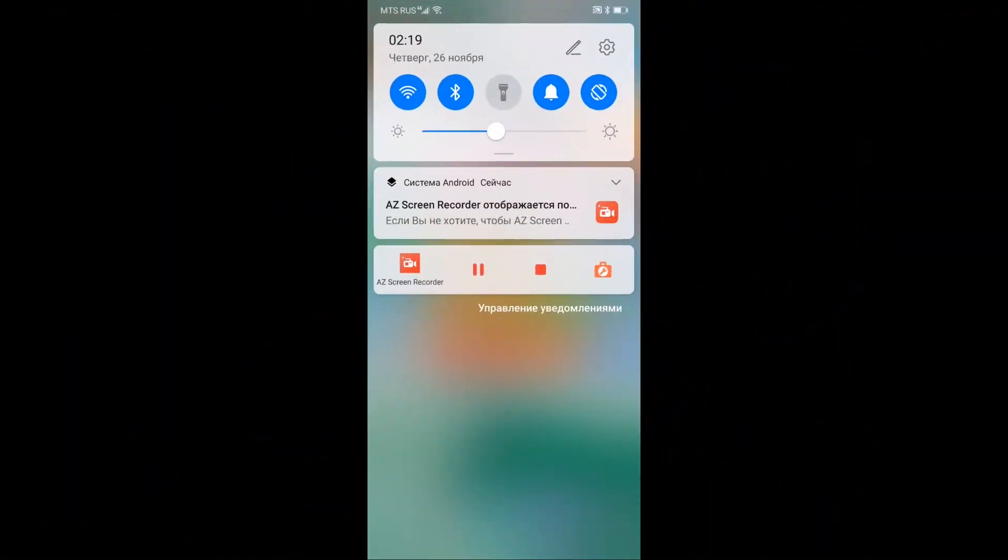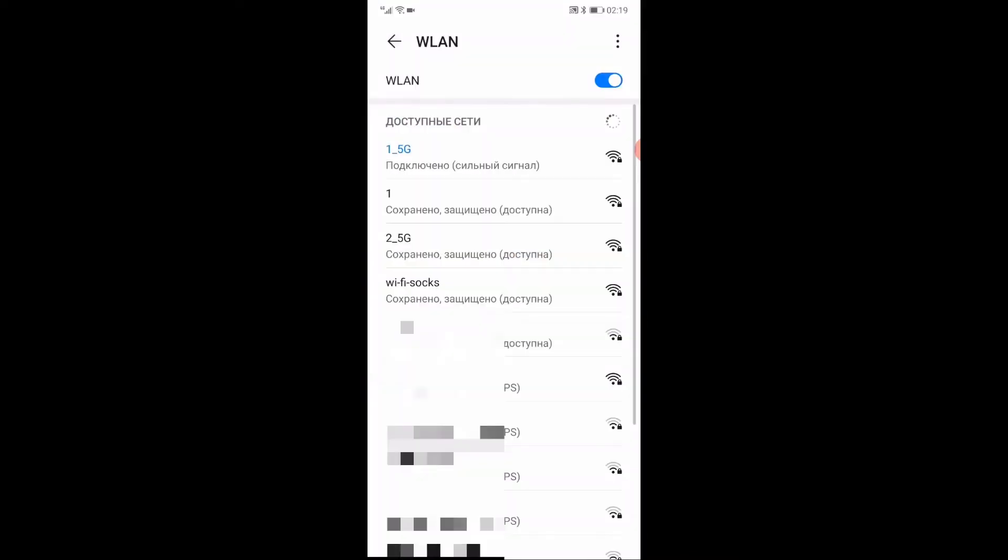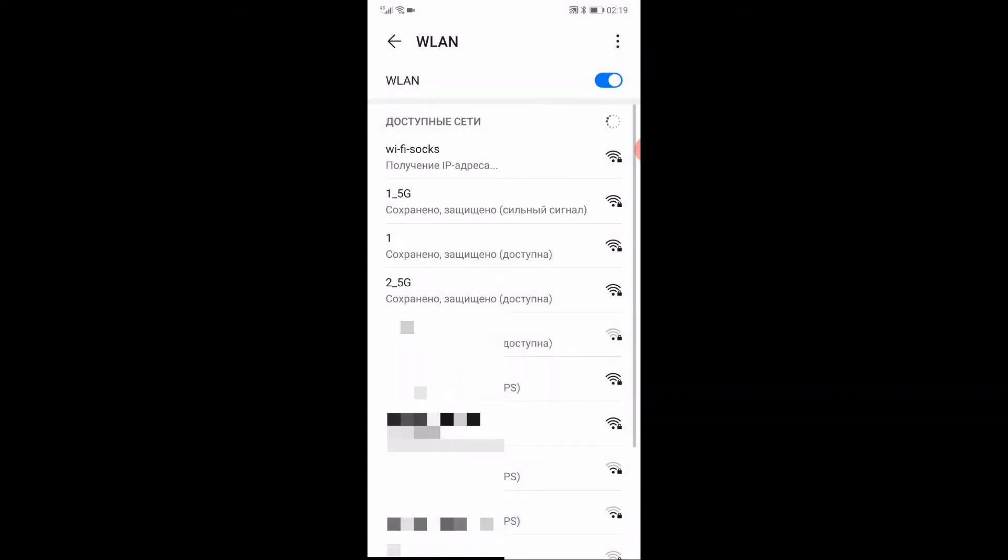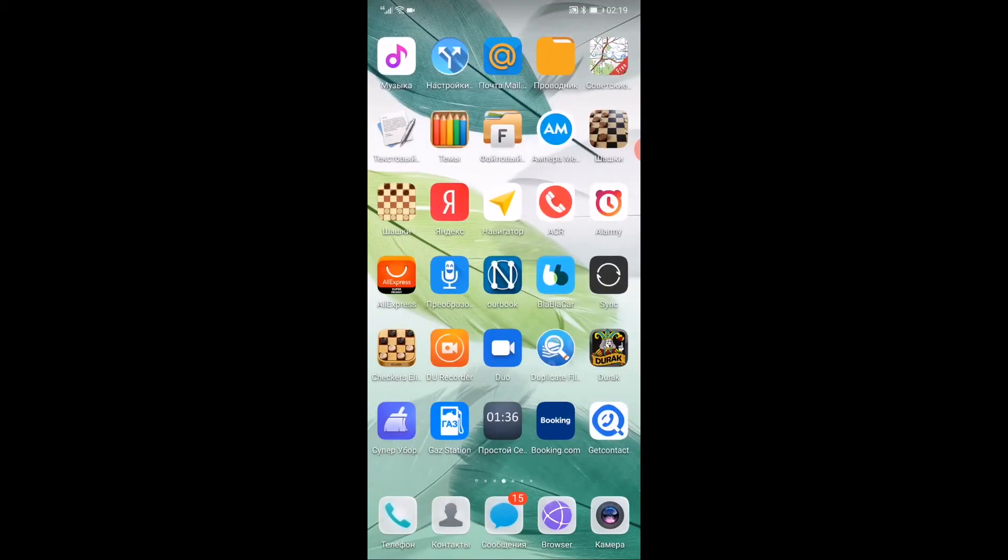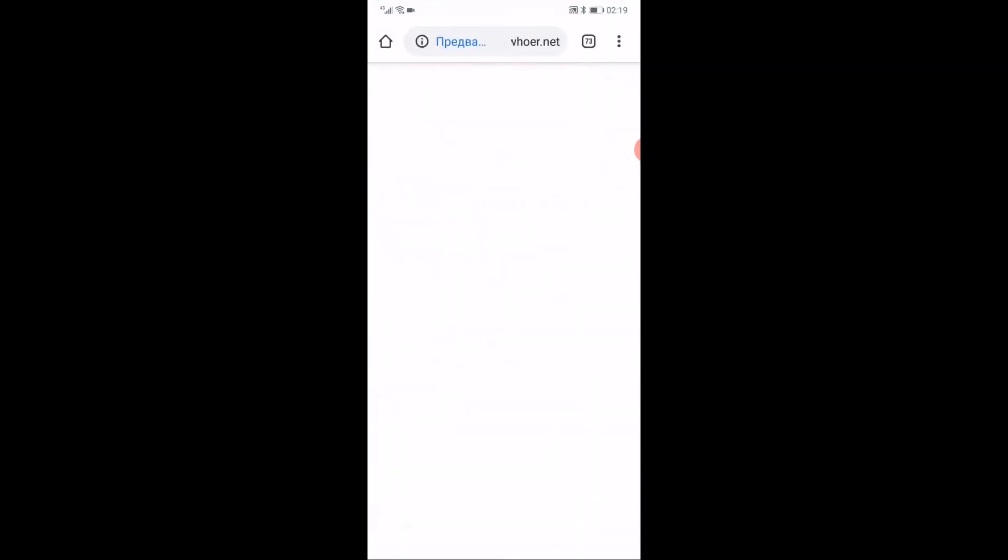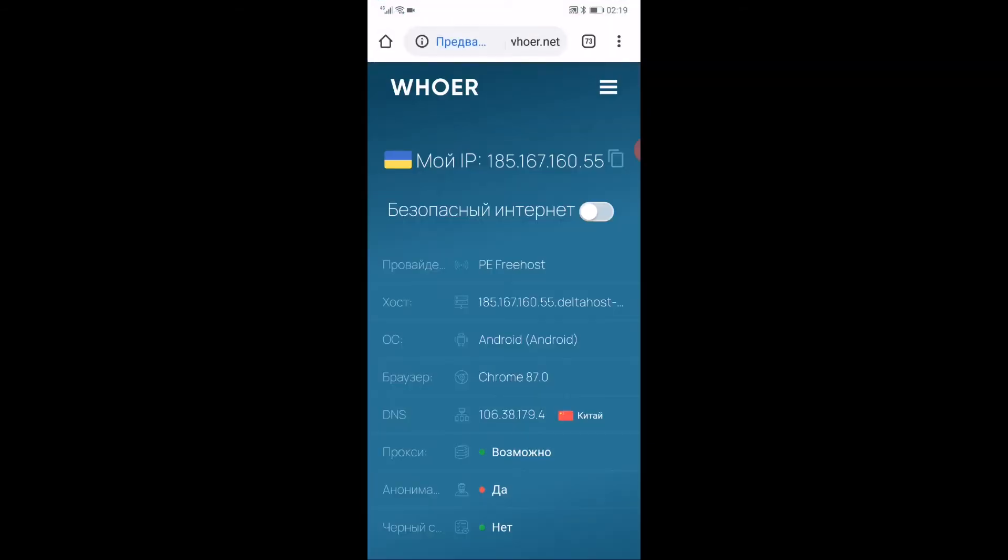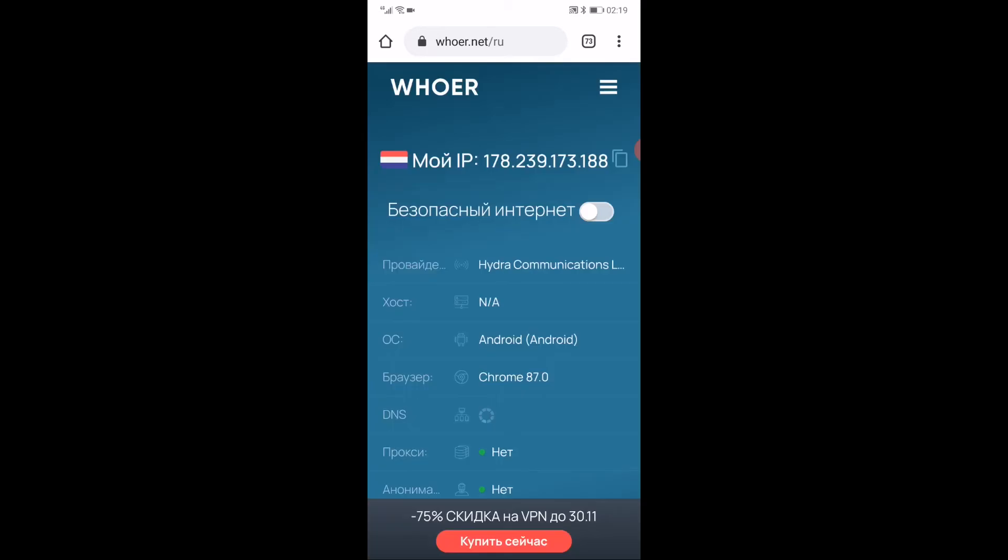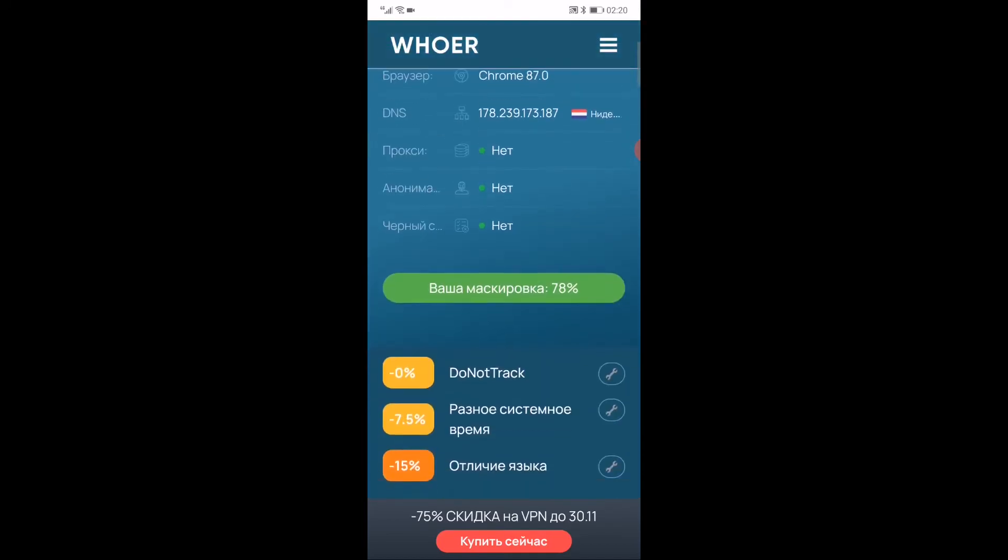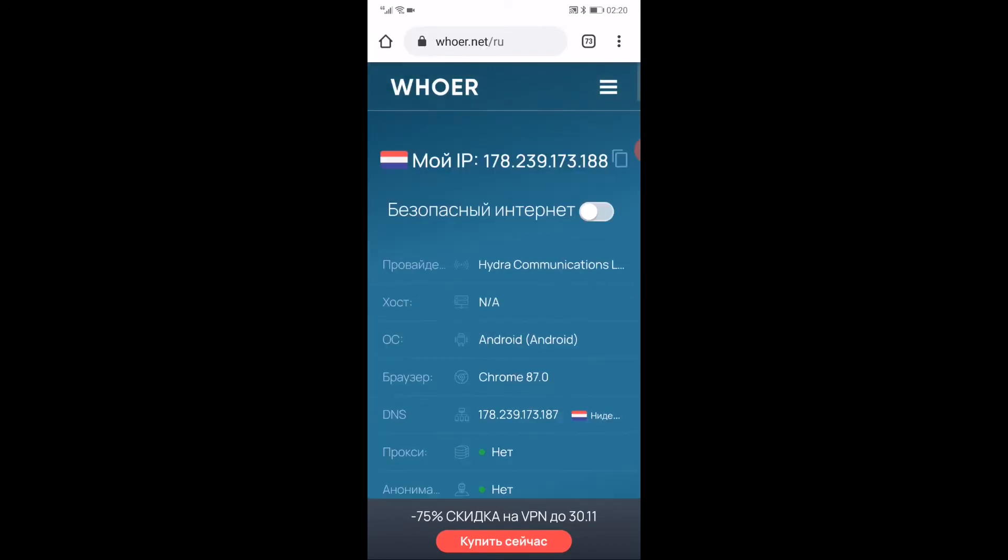I'll show you how to connect your smartphone to this WiFi hotspot. Here it is, our network WiFi socks or however you name it. Let's go to the browser. Let's update the page. So we see that we are in the Netherlands now. But DNS is China. Let's update once again. So we see the Netherlands as it should be. That's it. That's how your WiFi router works. Now you can connect to it any device you need.